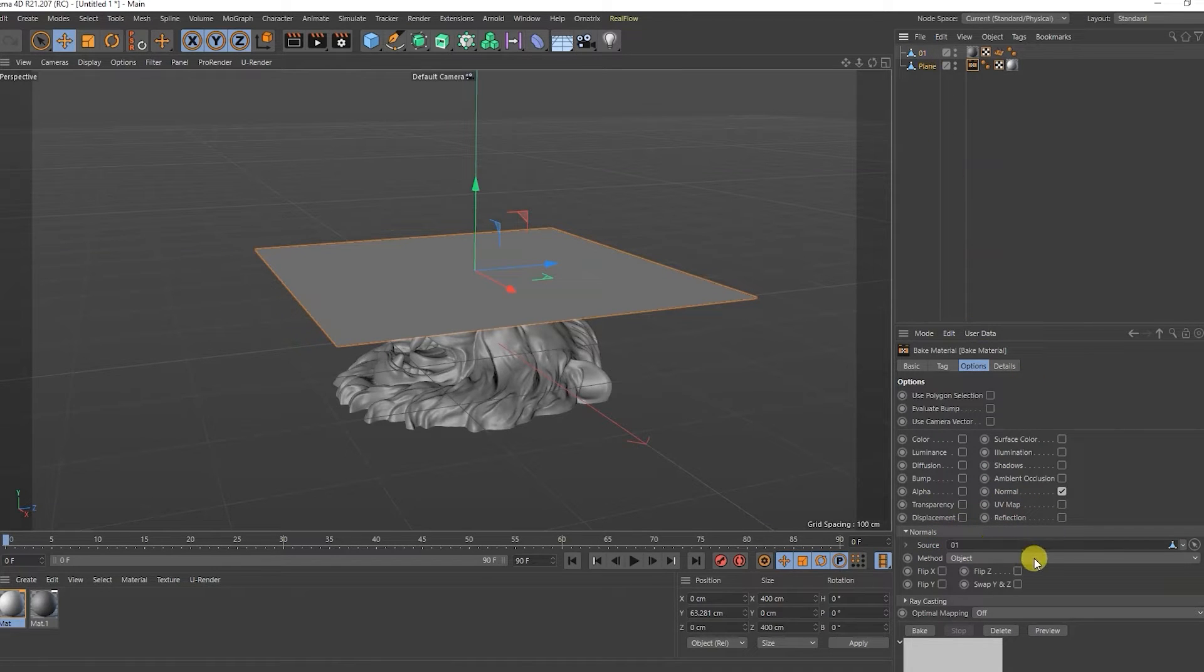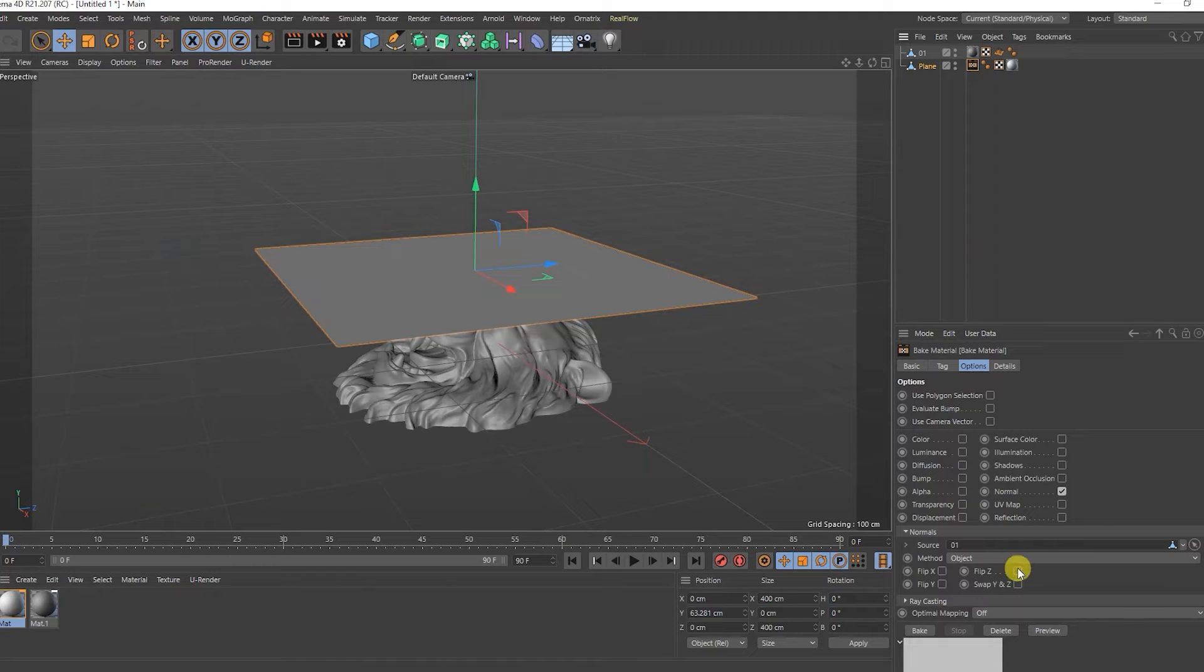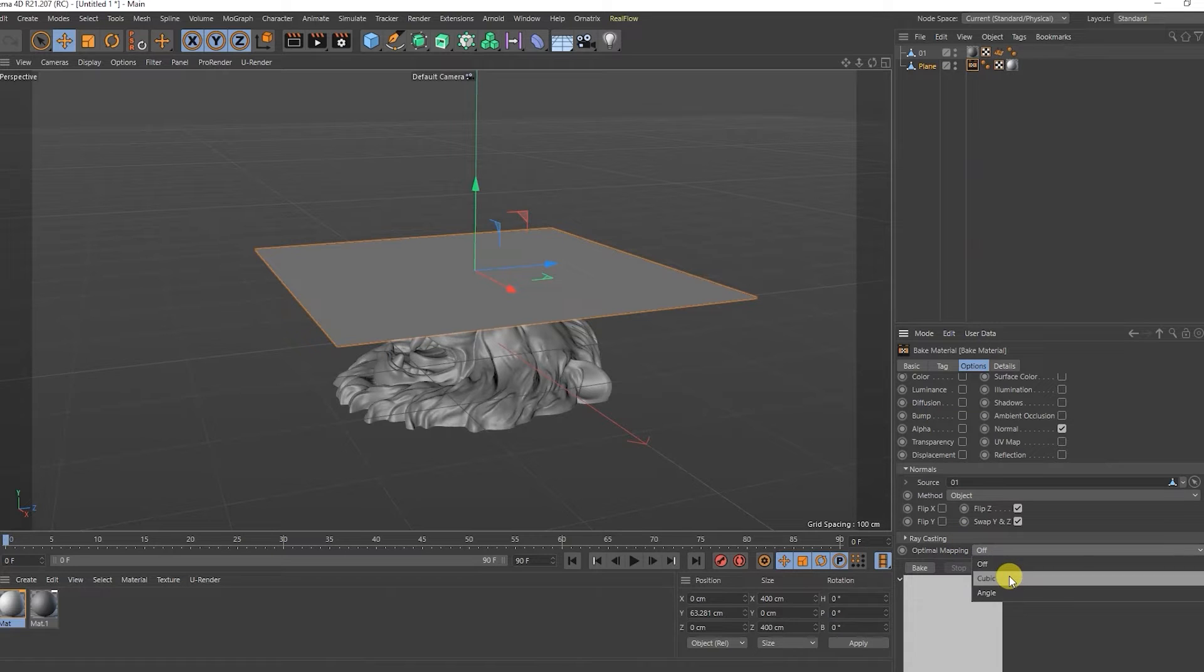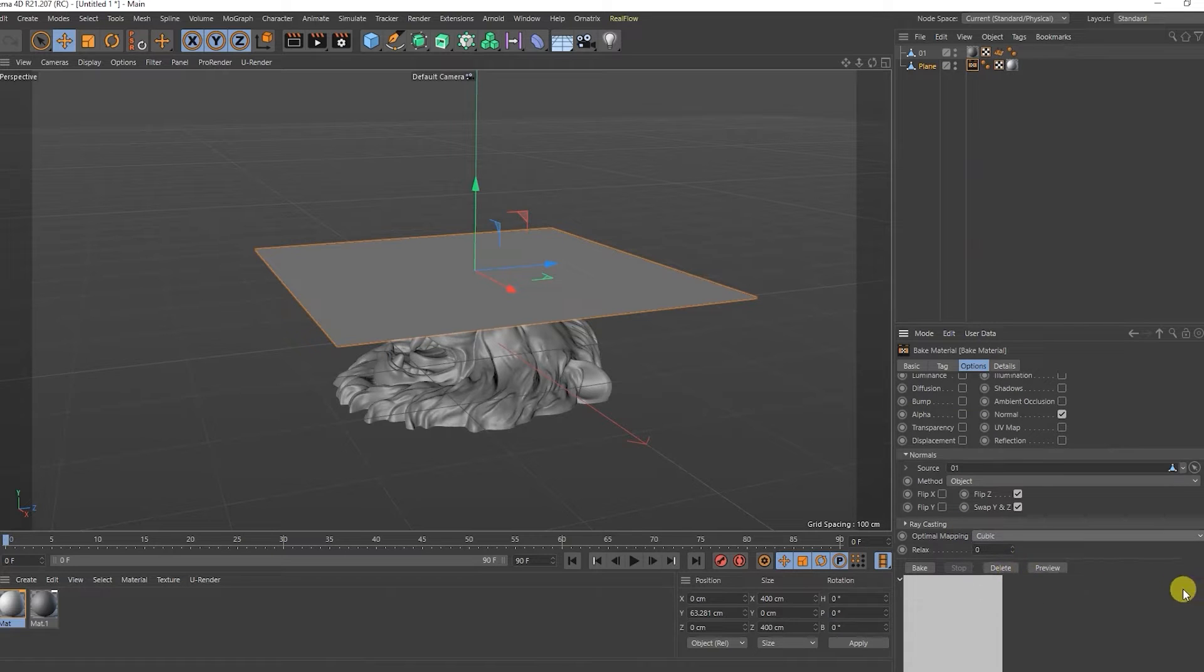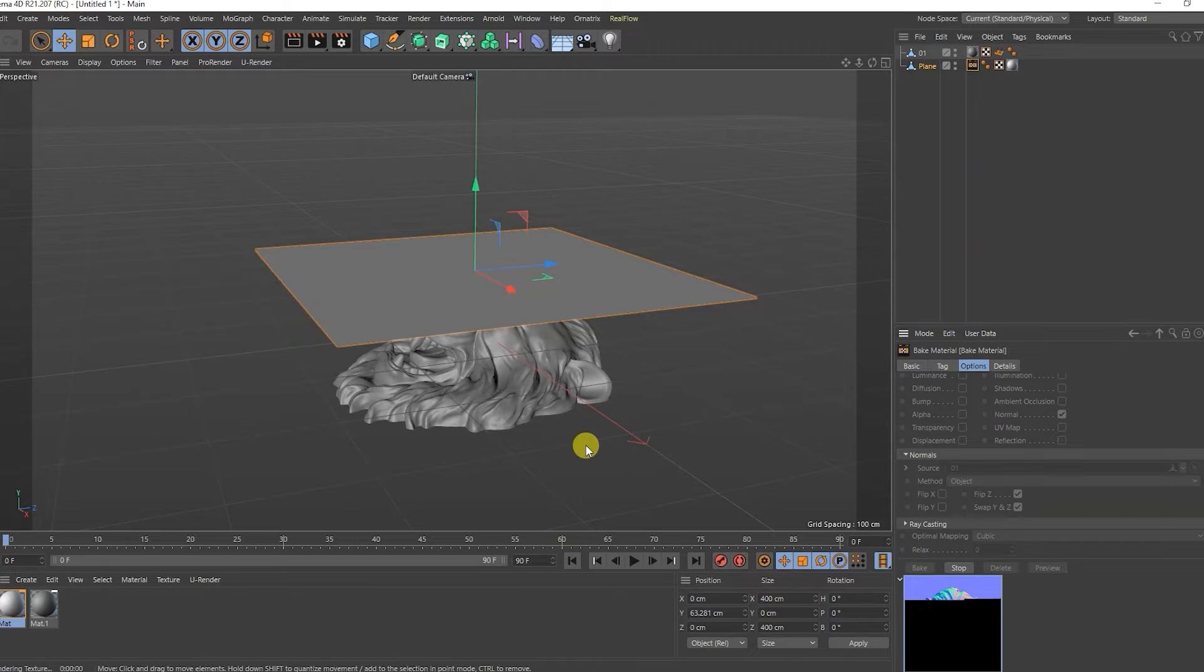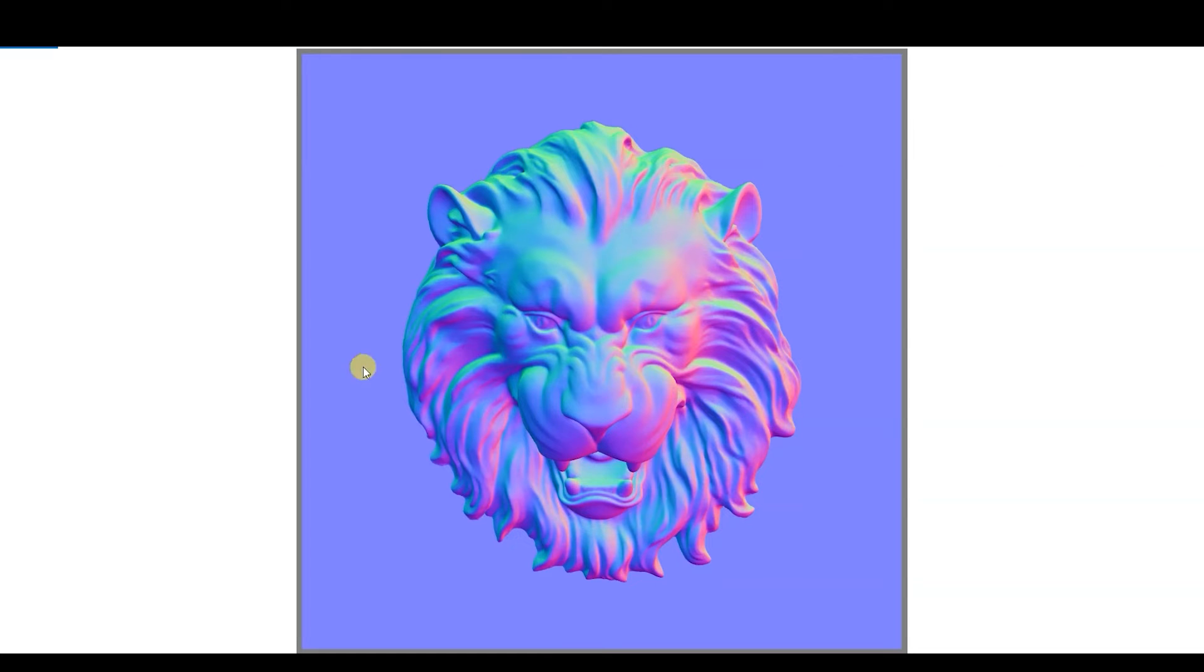Check the flip Z and swap Y and Z checkboxes. Select cubic projection. Click on bake. We got something like this normal.